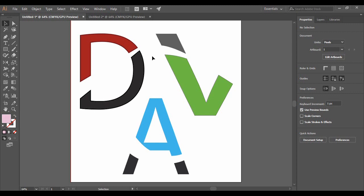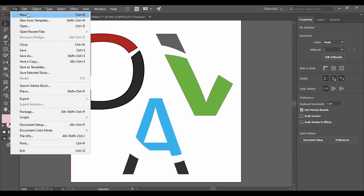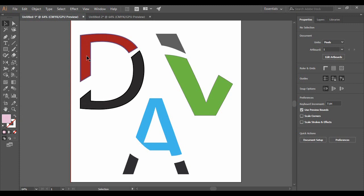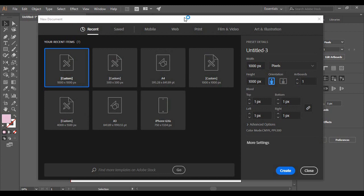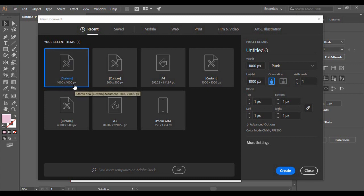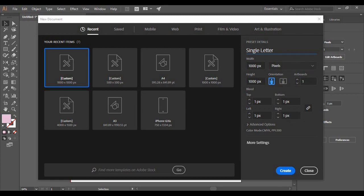Without taking much of your time, let's see how we can create a simple single letter logo in Adobe Illustrator. First of all, once you have opened Adobe Illustrator, go to File and from here select New. Alternatively, you can also press Ctrl+N. Here I am choosing an artboard with dimensions of 1000 pixels by 1000 pixels, but that is my choice and you can go with anything you want. I'm going to name it 'Single Letter Vector' and keep all other settings the same.